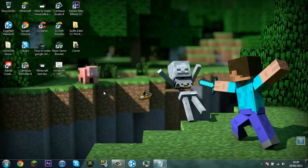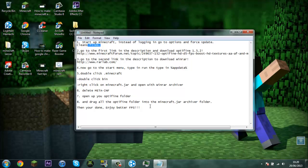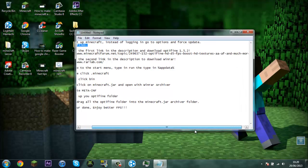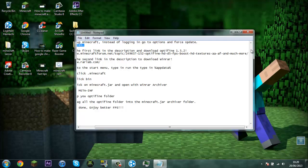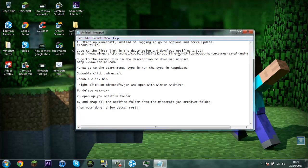So once that's done, you want to go to this link. Next you want to go to this link, the first link in the description for Optifine.